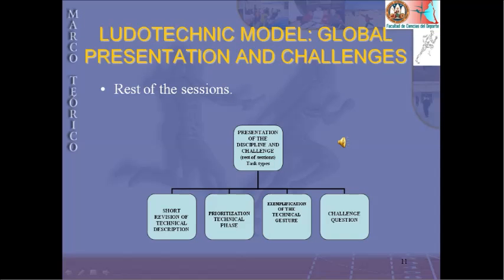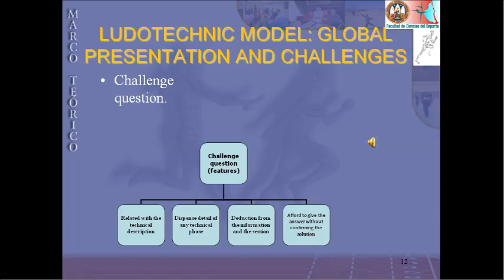In the rest of the sessions, we cover the presentation of the discipline and challenge, including task types, a short revision of the technical description, prioritization of technical cues, exemplification of the technical gesture, and a challenge question. The challenge question is related to the technical description, it depends on the detail of a specific technical phase, requiring detection of information and decision-making, without immediately confirming the solution.